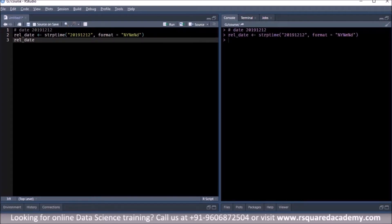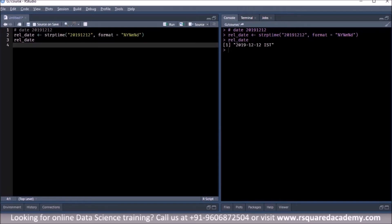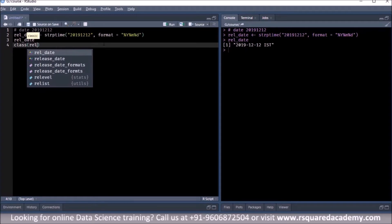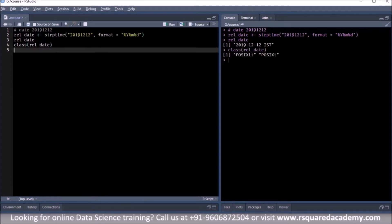After calling the variable, we can see that it has been transformed to the ISO standard, with the time zone included. If you check the class, you can see that it belongs to POSIXLT. So if you have a basic knowledge of conversion specification, then you can use strptime to parse character data to POSIXLT. Now let us quickly explore the functions to convert datetime to character before moving on to the functions from the lubridate package.